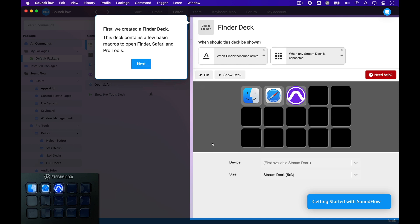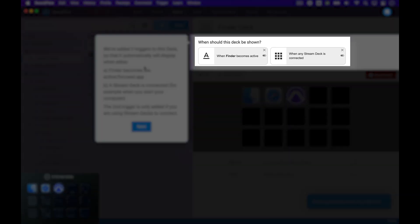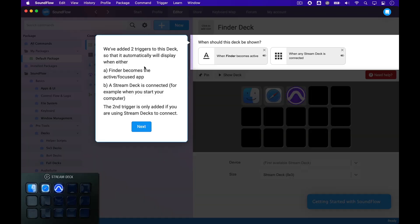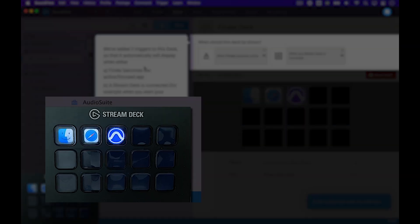First, Soundflow added a deck for Finder. When we click Next, Soundflow shows you that it has added two triggers to the deck. These two triggers work together to ensure that the Finder deck is the default deck to be shown on your Stream Deck device. And that's a good idea, because using this Finder deck, you can now launch or switch to any of the applications that you add to your deck.